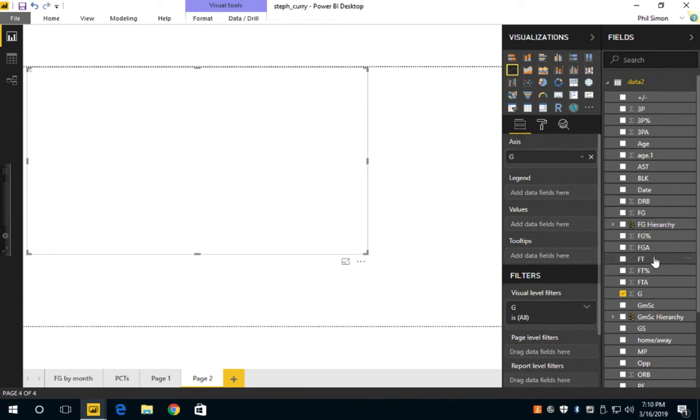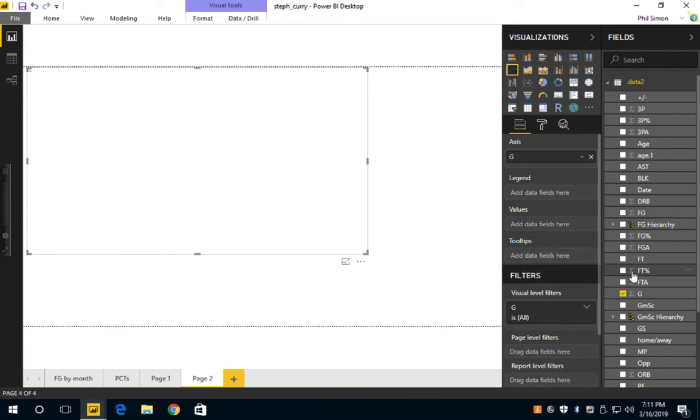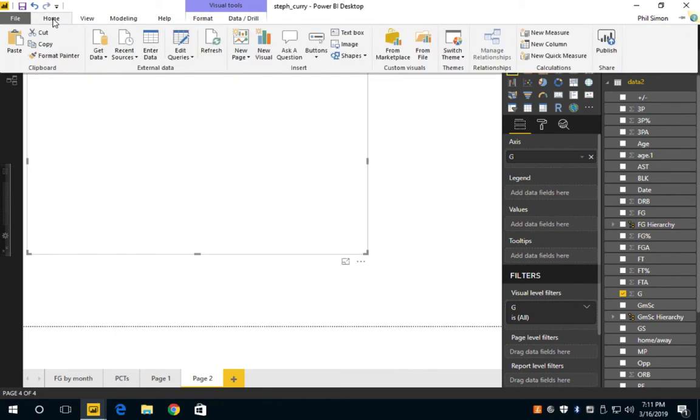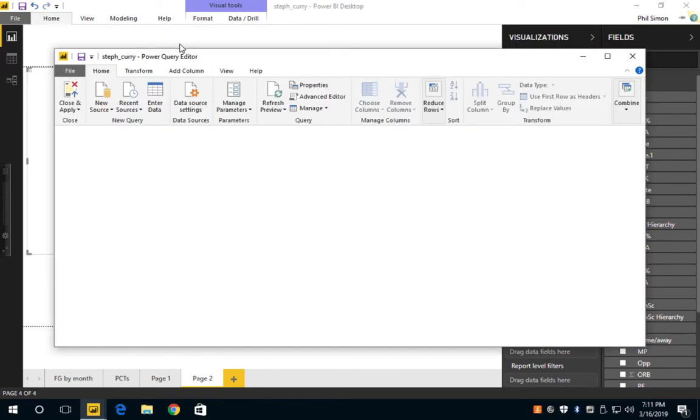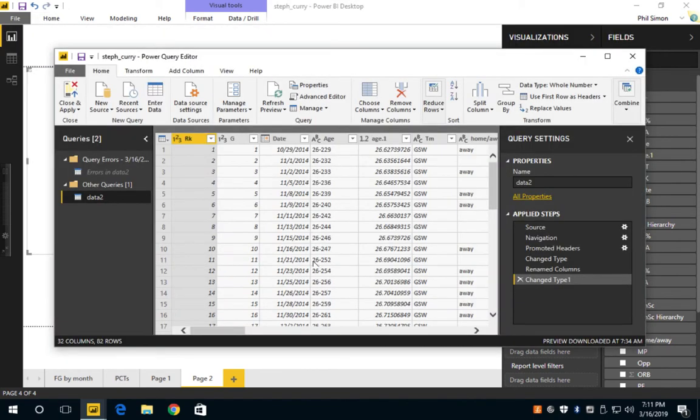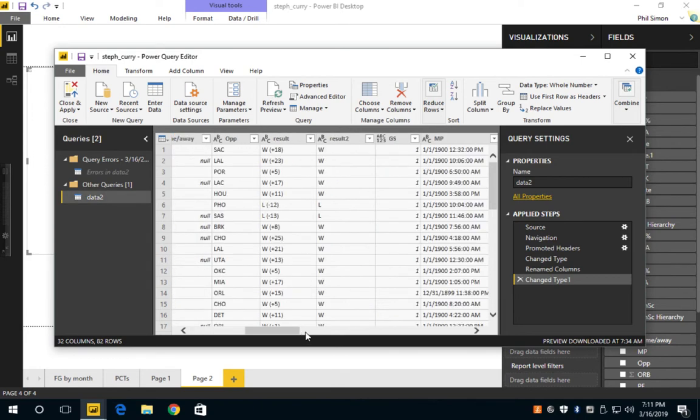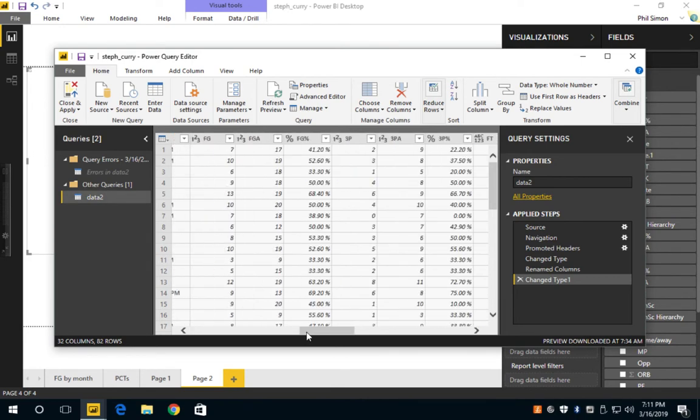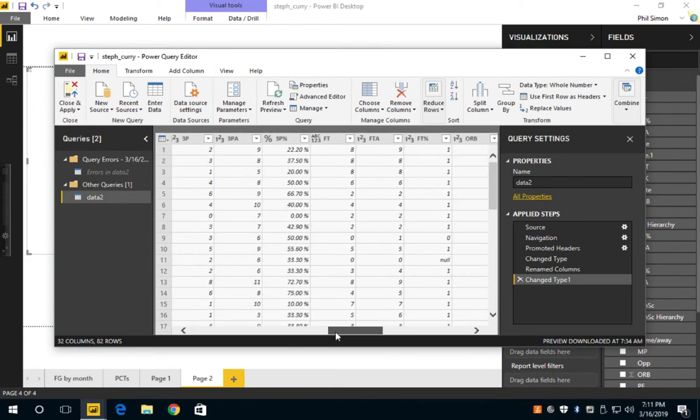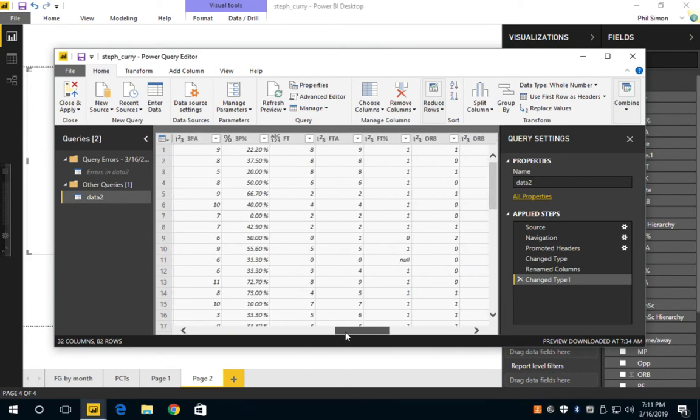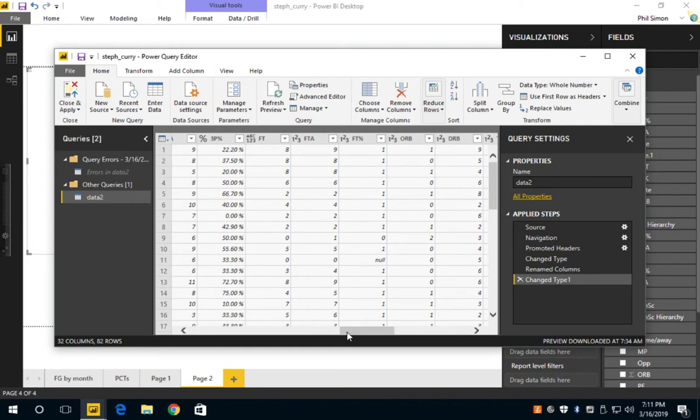Now for value I want free throw, but I can see here that free throw is not set up as a number. There's no sigma sign here. So let me go home, let me go to edit queries, let me go to free throw.